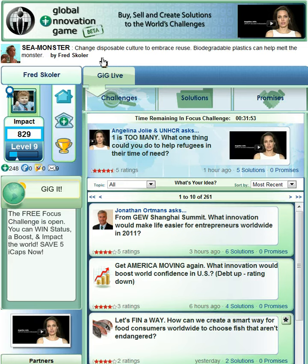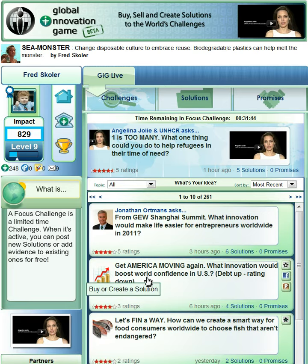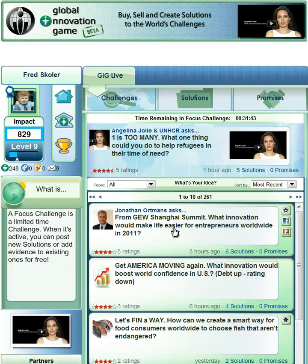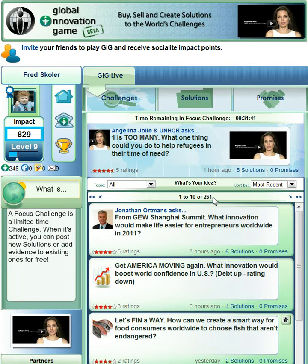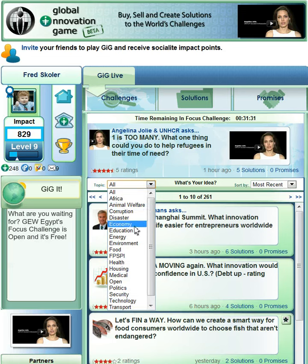Right now I'm looking at the GIG Live front page. I'm focused on challenges here, and I'm seeing the challenge stream. So all the challenges that are in the game are available here. I see 1 to 10 of 261, so there are 261 challenges available to me right now. If I go to Topics here and I go to the drop-down, I have a series of different topics that I can choose from.